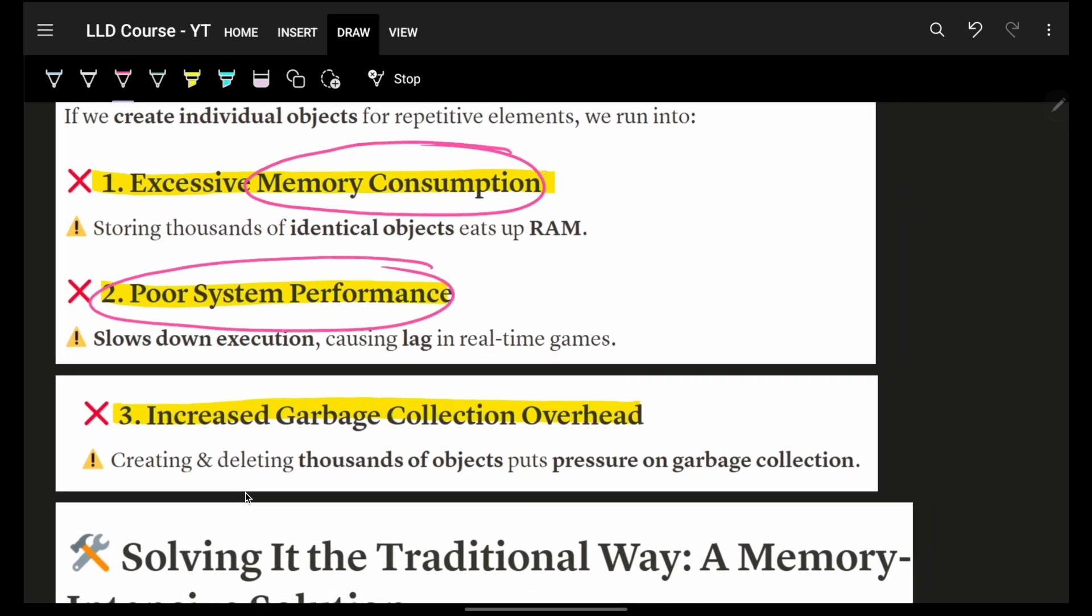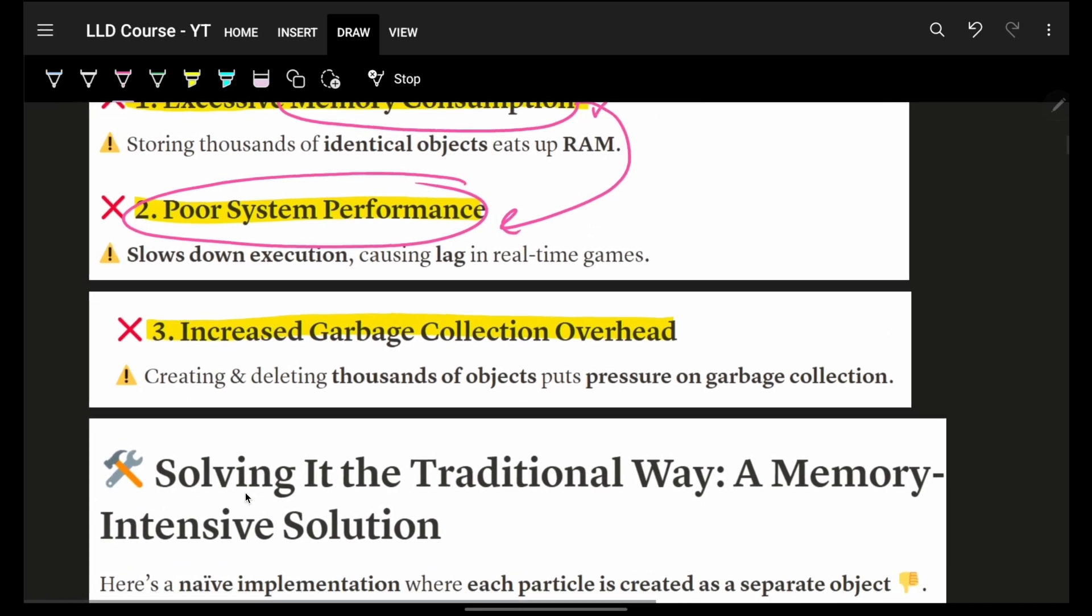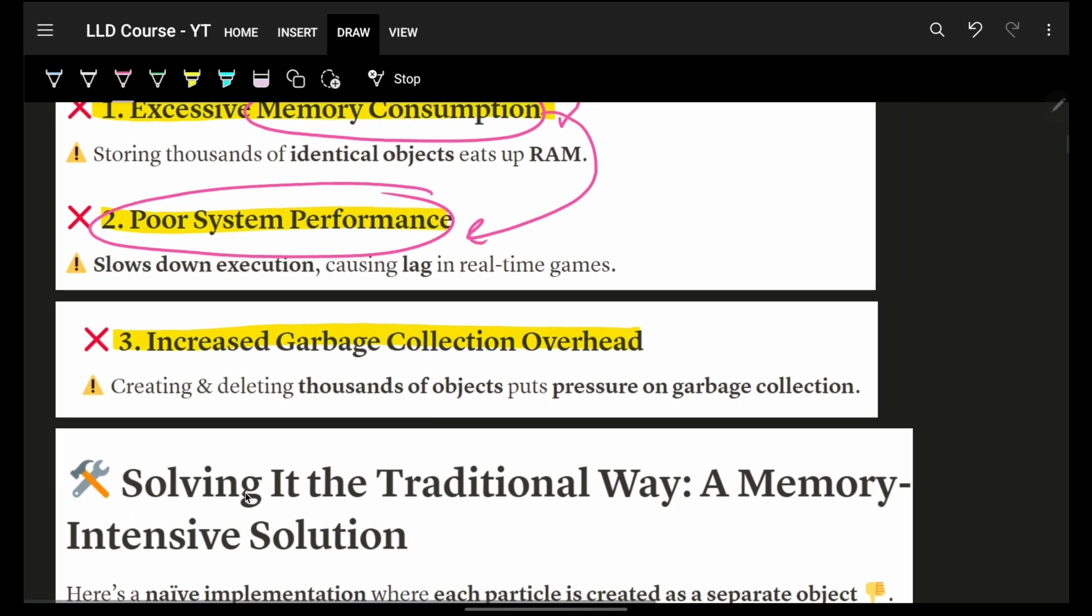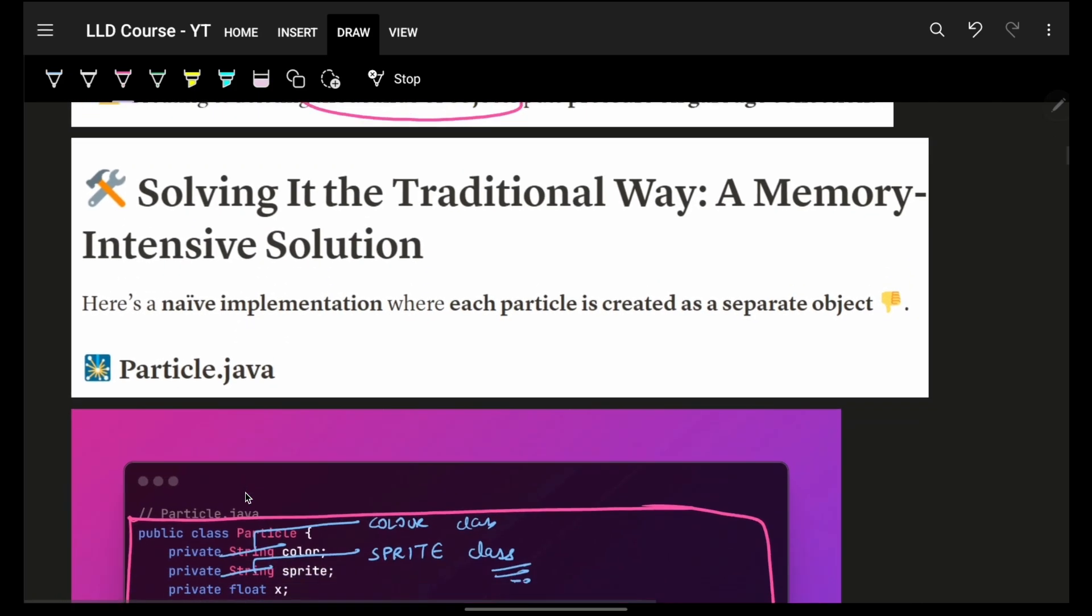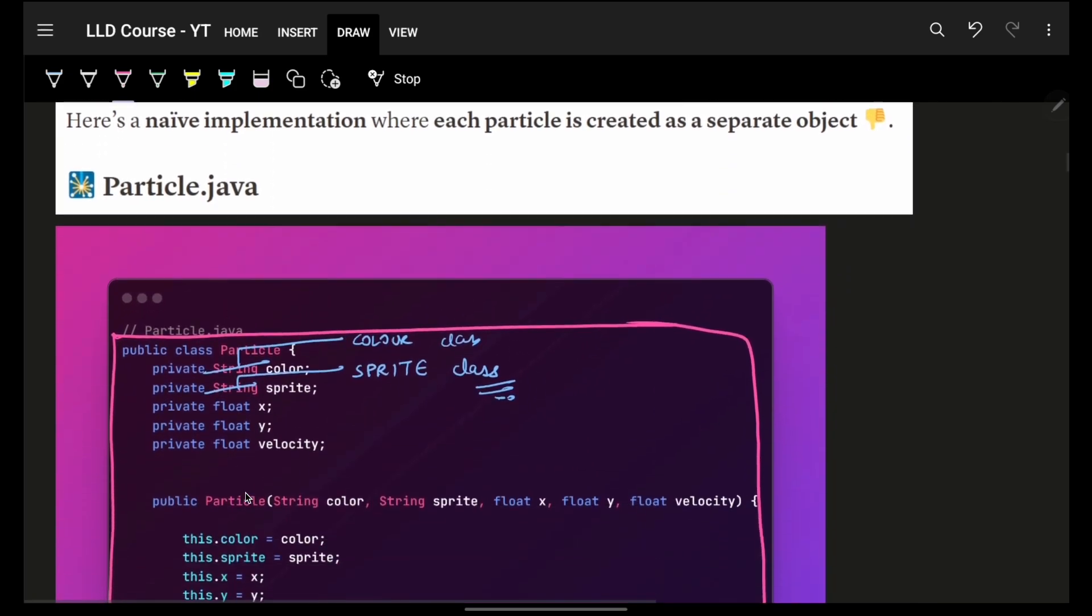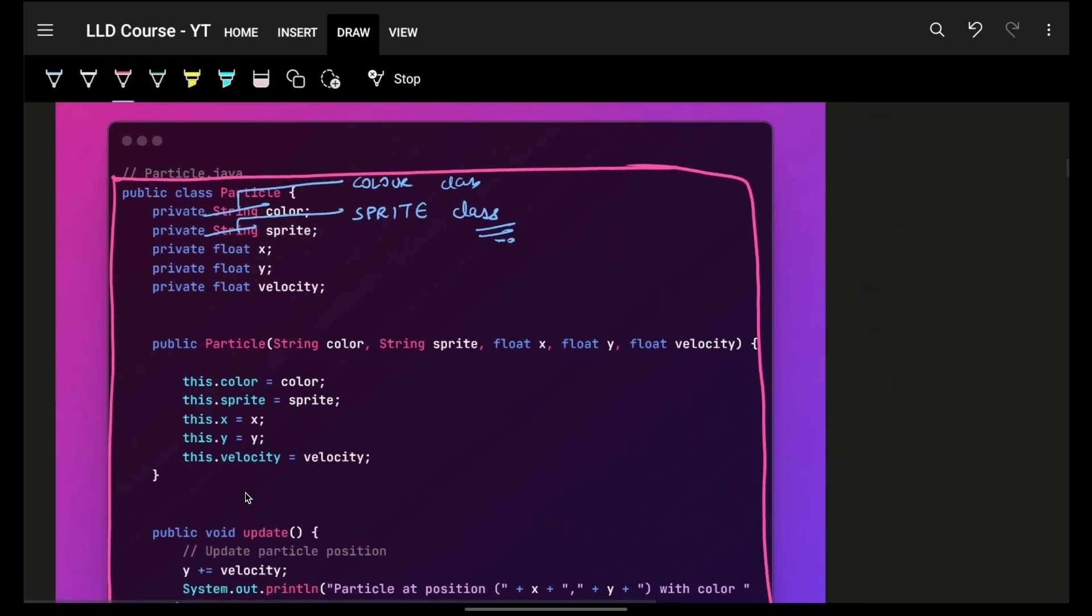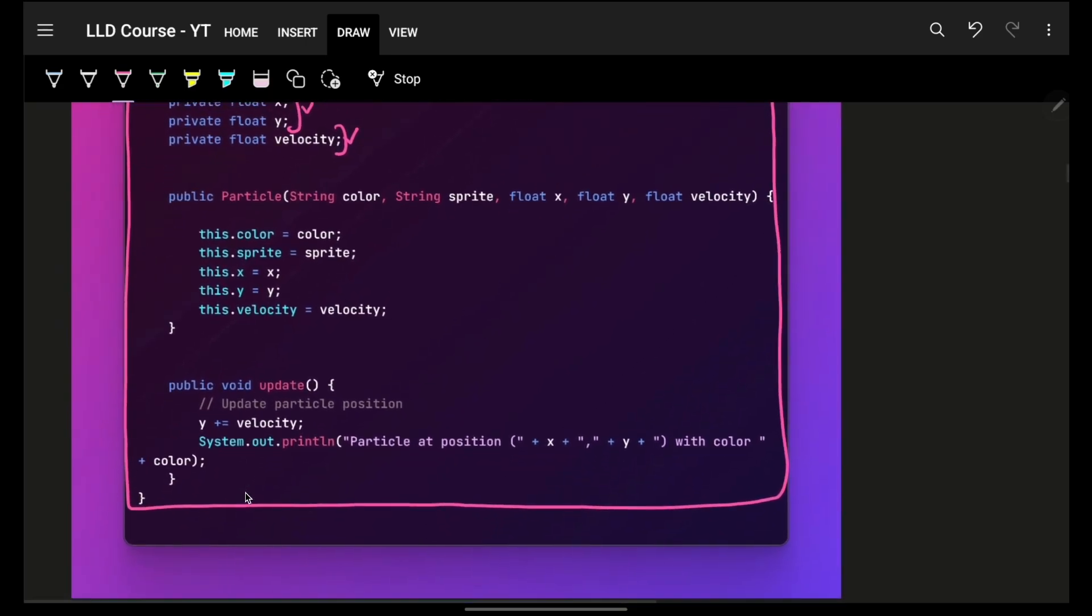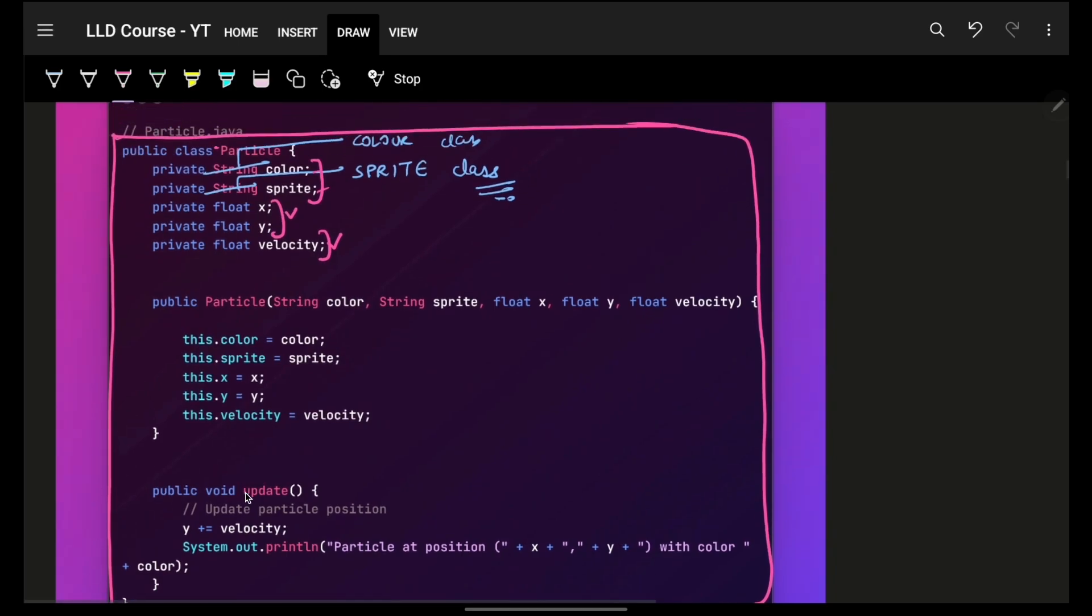Creating separate objects for each particle would consume excessive memory, especially to give new appearance to them, ultimately giving us high memory consumption. When memory consumption is very high, you'll have poor system performance. When you have a lot of objects, you have a lot of garbage collection as well, and the overhead increases on garbage collection, taking more CPU time. For example, a particle has its appearance, color, sprite, coordinates, and velocity. Coordinates and velocity will be different, but sprite and color can be the same.